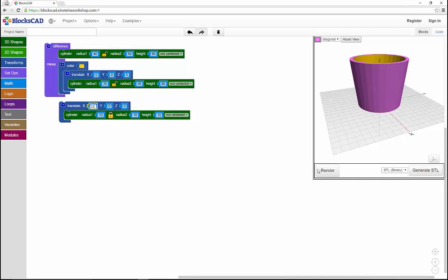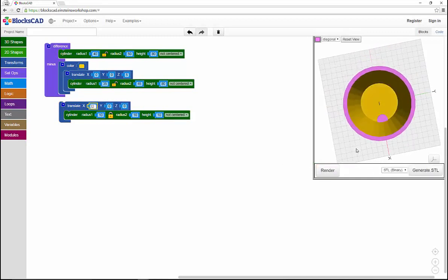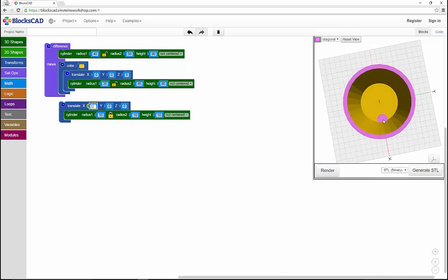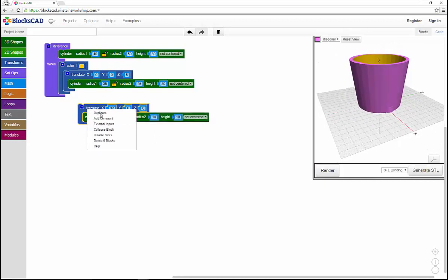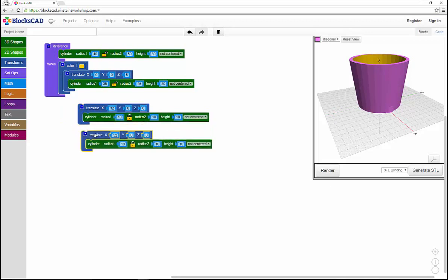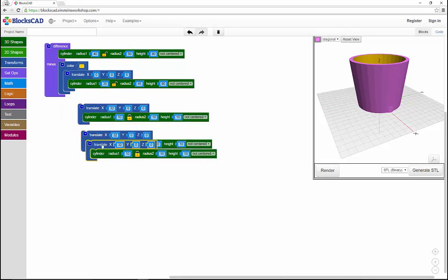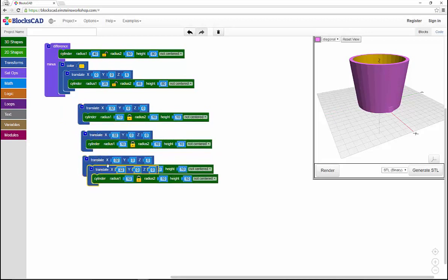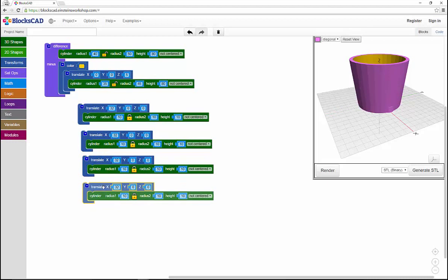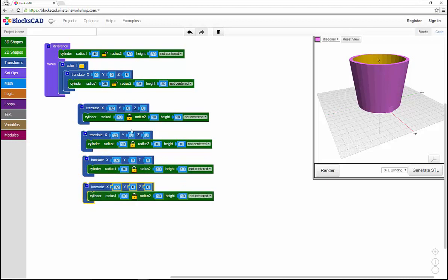You'll see the cylinder there. I want four holes in the bottom, so I'll duplicate this set three more times so that I have four cylinders total, but I'll move them around so that their holes are evenly distributed on the base of the pot.